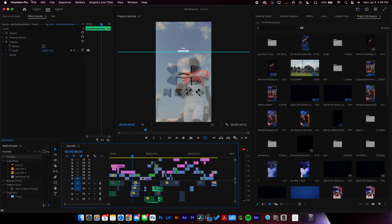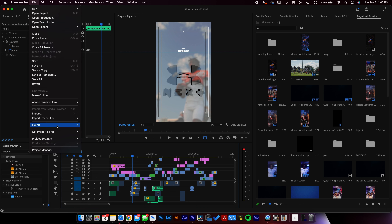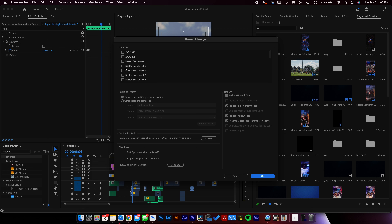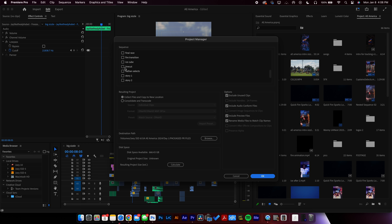So instead of going on my hard drive and sorting everything out, we can bin it all up into one place. Go up here to File, down to Project Manager, and now this will have all of your different sequences that you've created in your specific project.